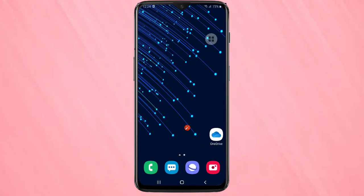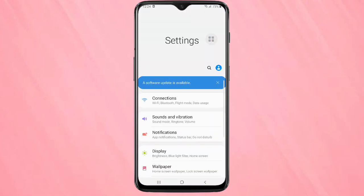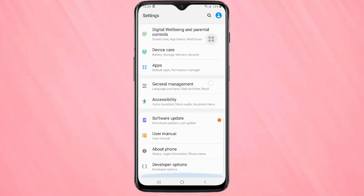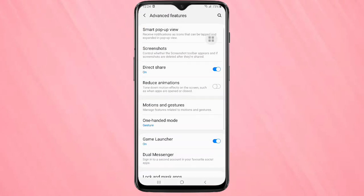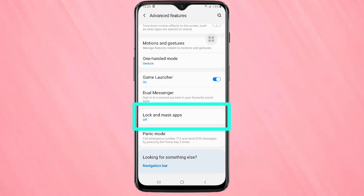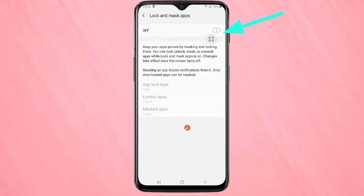Then go back, go to your Settings, scroll down, and tap on Advanced Features. Scroll down and tap on the option 'Lock and Mask Apps'. Now we need to turn on this option.